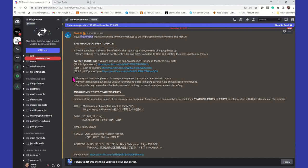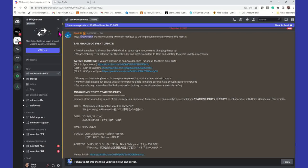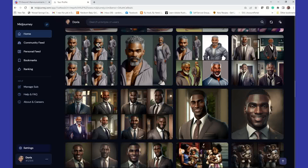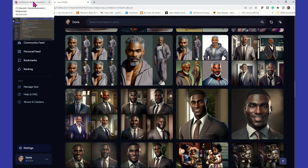Once you go to Discord.com and create your account, this is what it's going to look like. Don't freak out — it's really easy. I'm going to simplify this as best I can. Once you create the Discord account, then you want to go to MidJourney.com and that's where you'll create your MidJourney account.